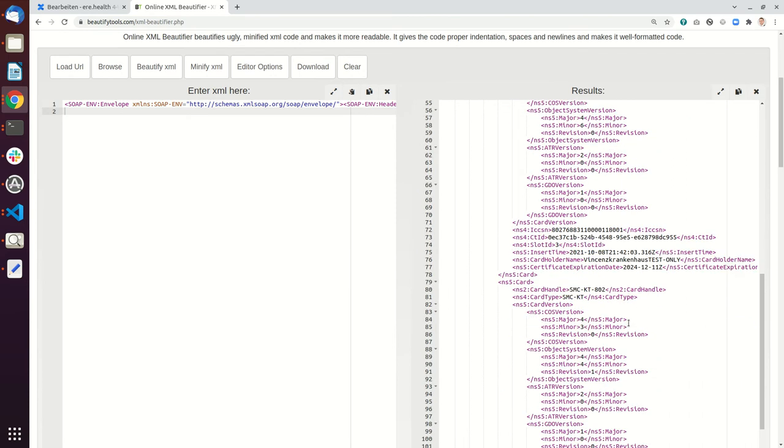And there's also an SMC KT, so the SMC KT is a card for the card terminal itself. So this makes it possible that the card terminal can take part at the telematic infrastructure, and this small card is different between the productive environment and the reference environment.